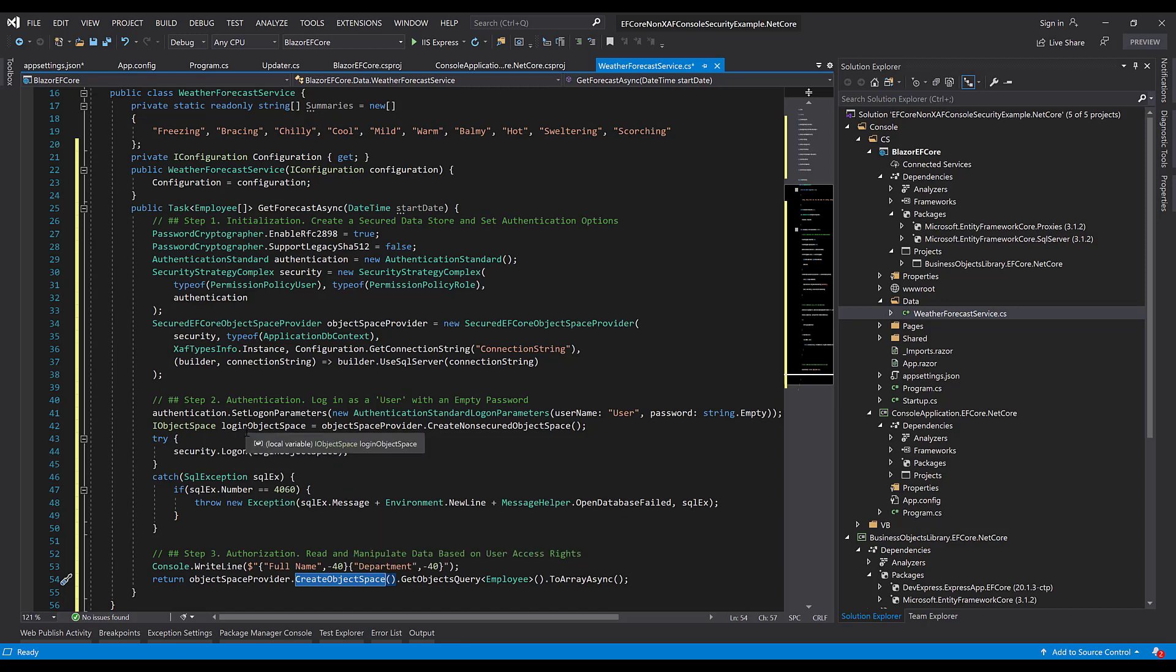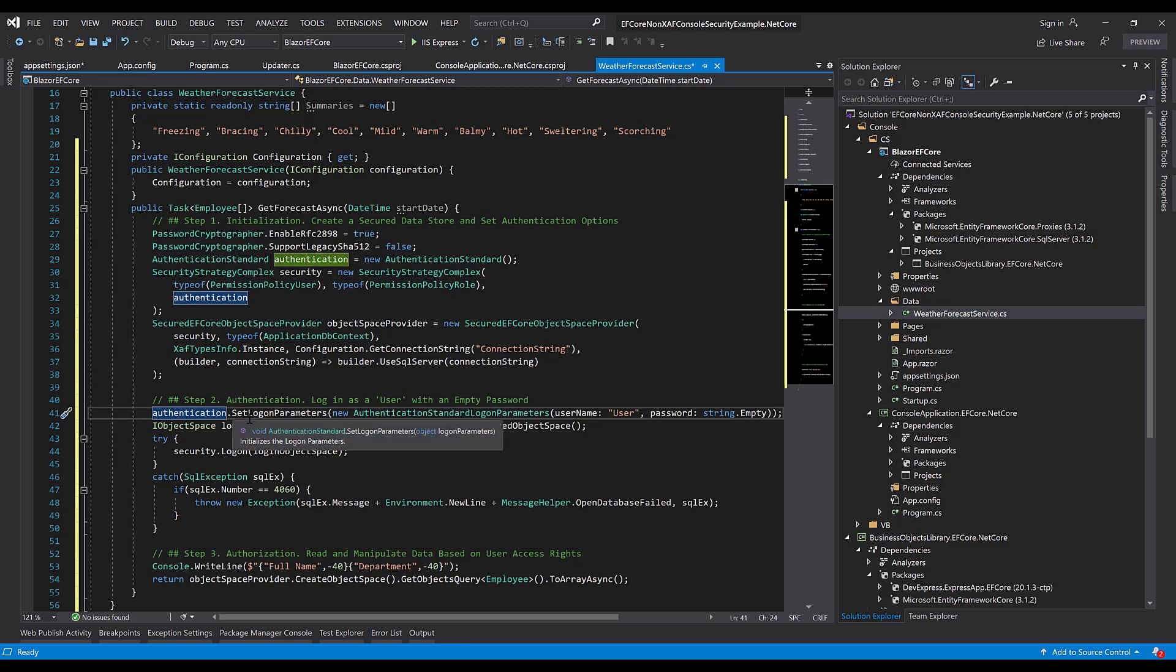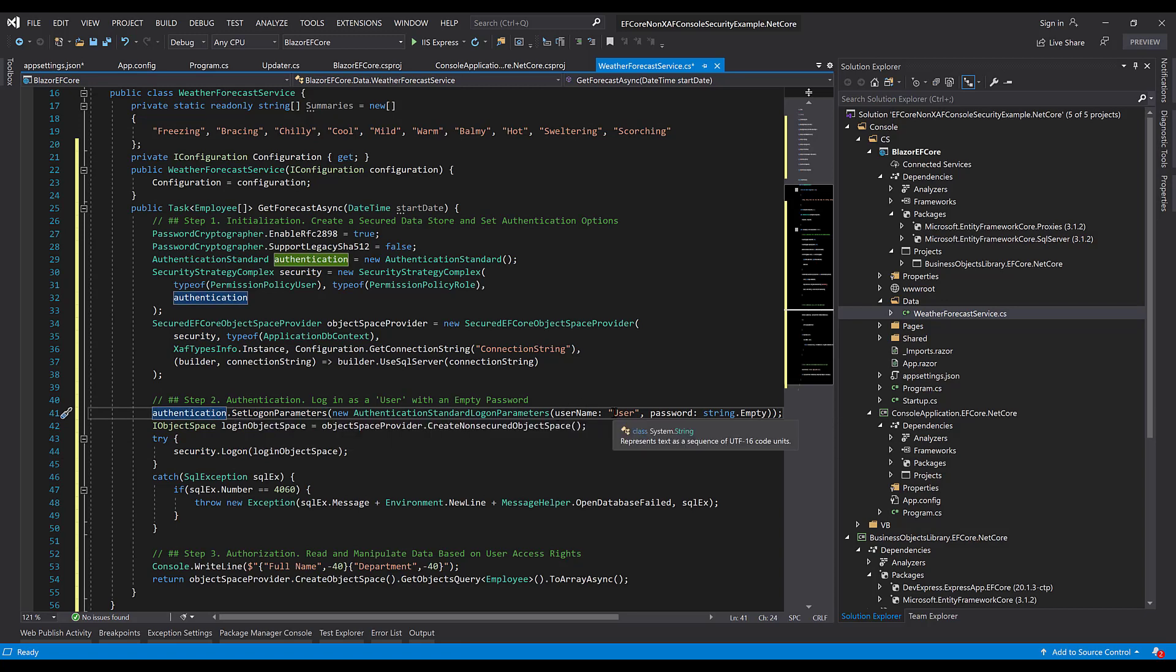For this, we'll call the logon method of the security system. And previously, we configured our authentication object to use a username, user, and an empty password.